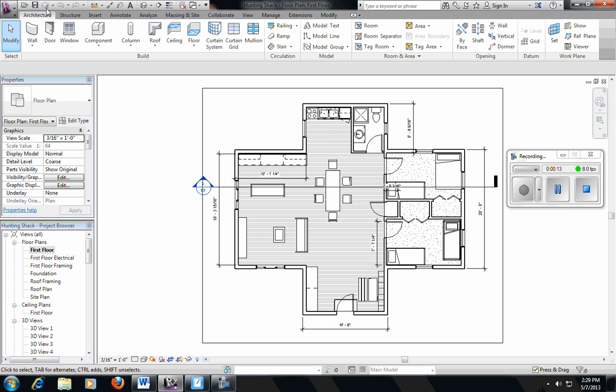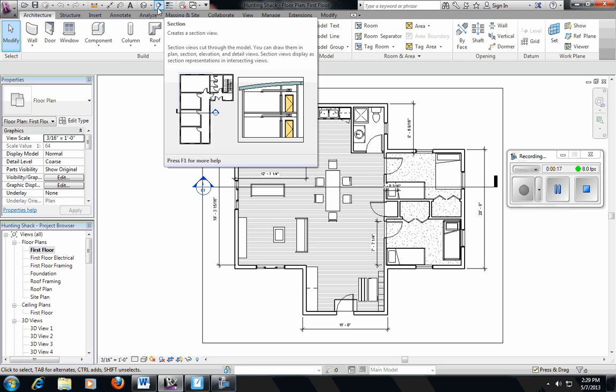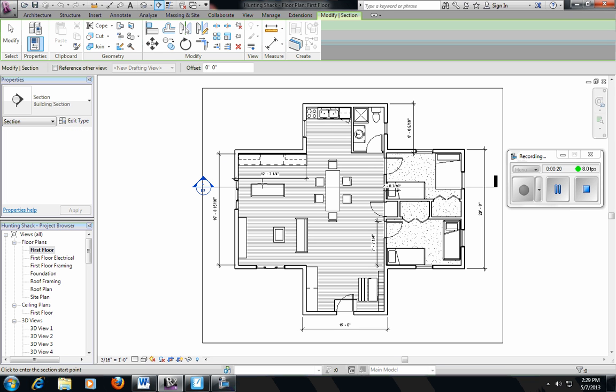Then you're going to come all the way up to the very top row. You're going to see a circle with a triangle cut through it. This says this creates a section view. So I'm going to click on that.